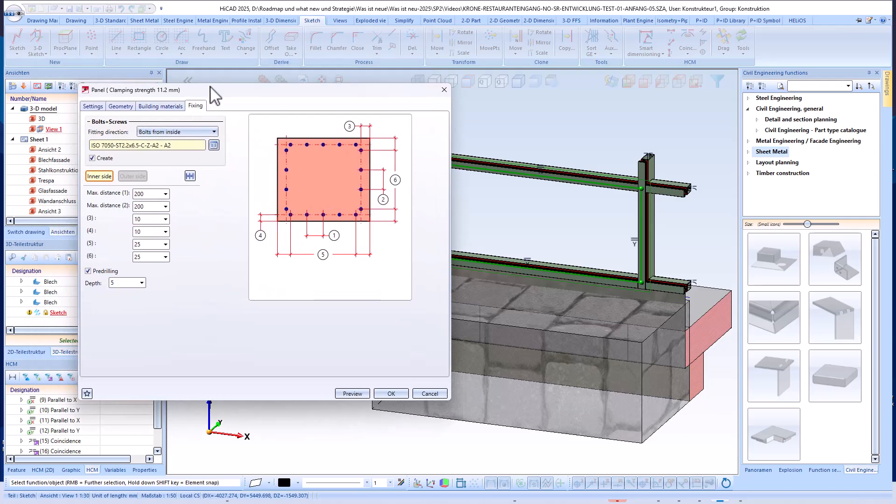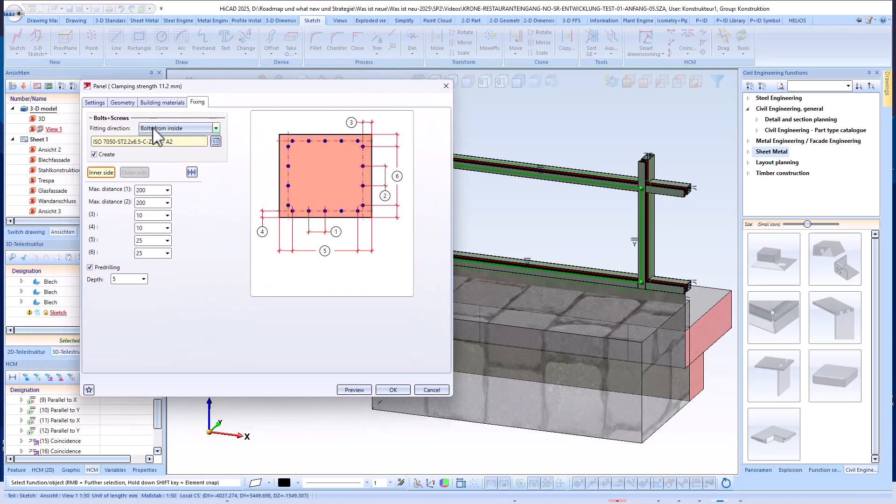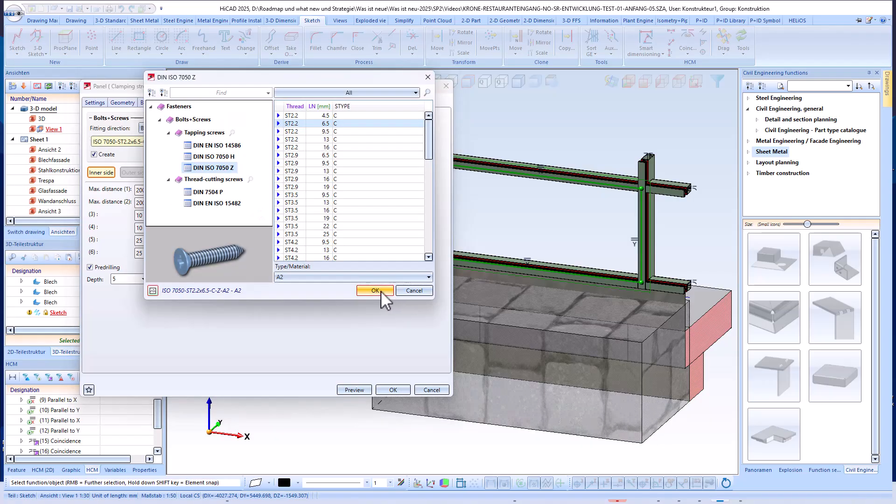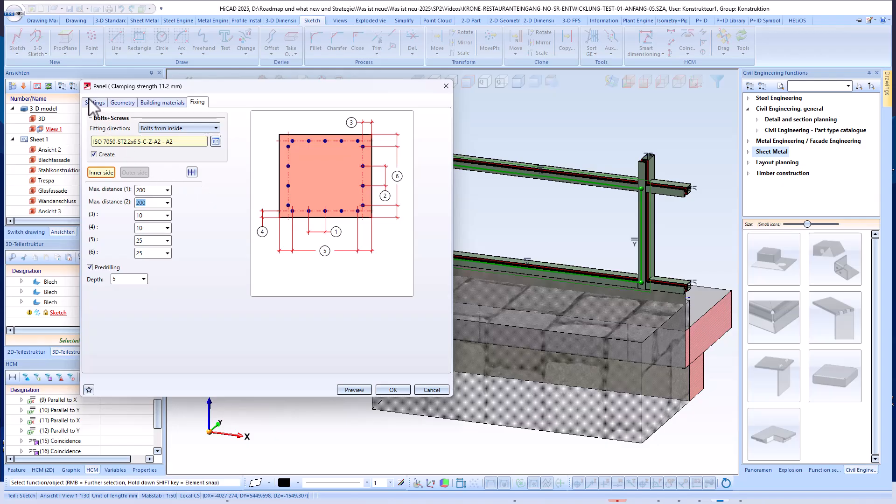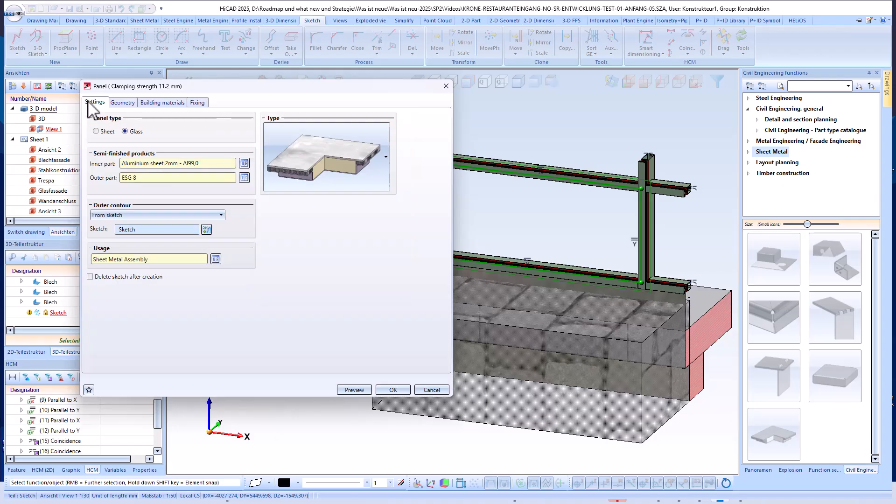In addition, fixings such as screws, whether internal, external, or on both sides, can be precisely transferred from the catalogs in the same manner. This allows the panel to be accurately adapted to the requirements of your project in terms of building materials and design.